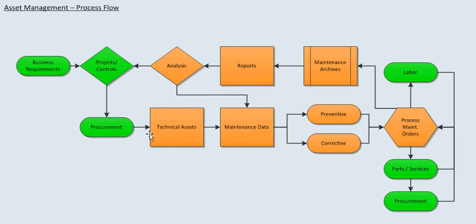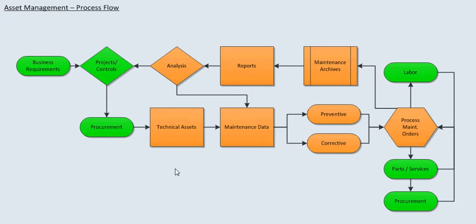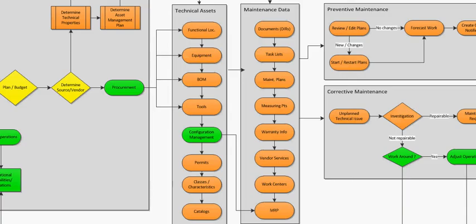Technical assets are directly linked to procurement and the maintenance data. Technical assets are a piece of master data and they are the starting point for the plant maintenance module. All work will be based off technical assets. From here we're going to look at technical assets in more detail.